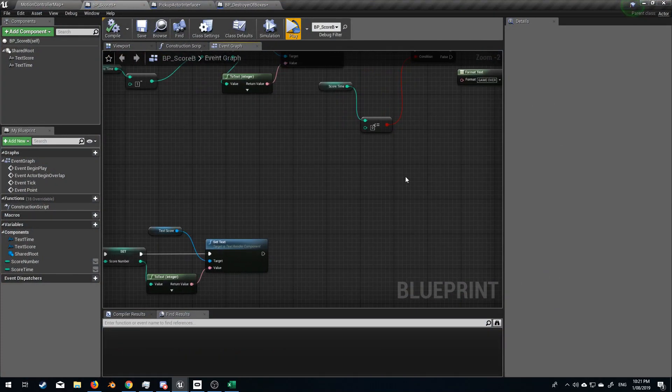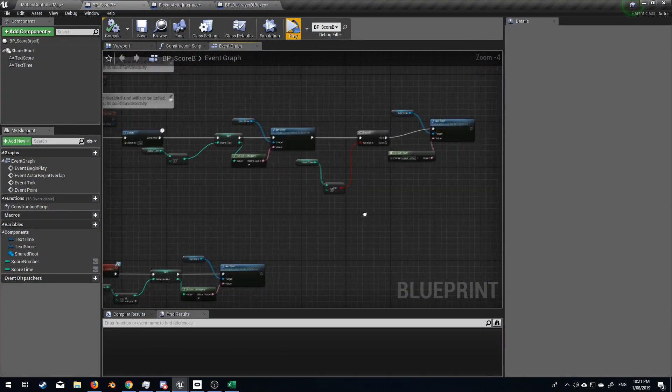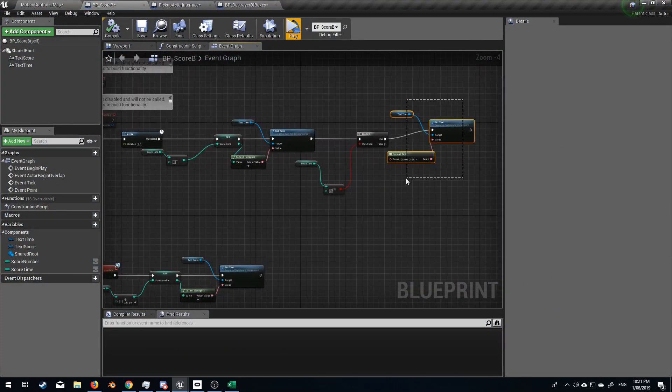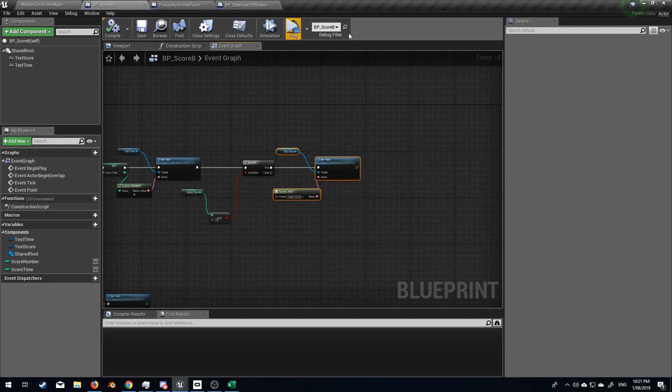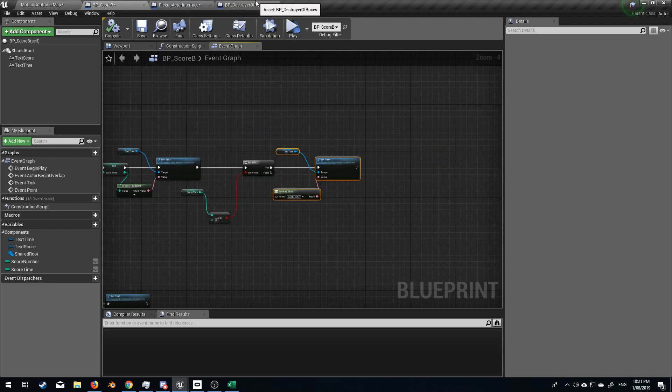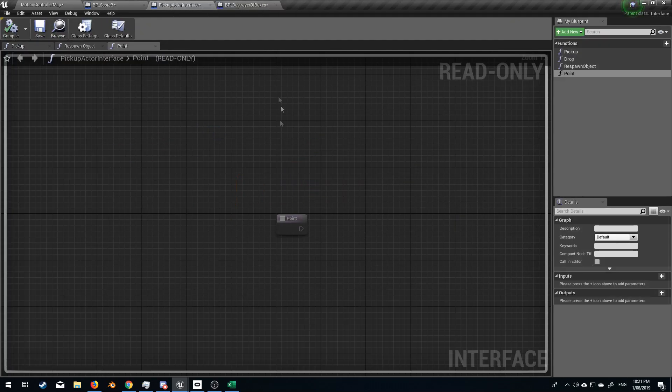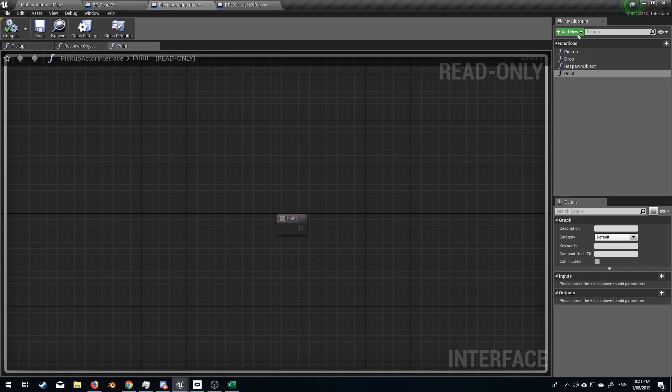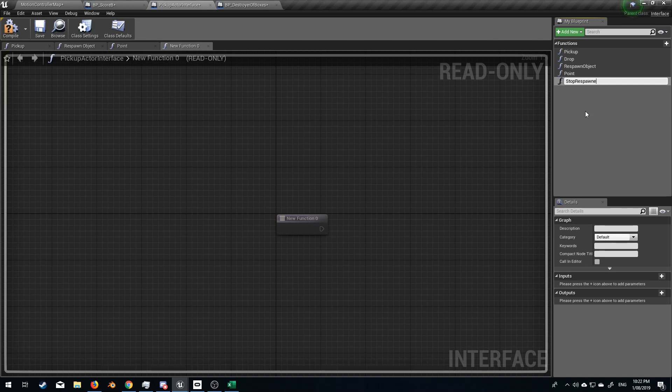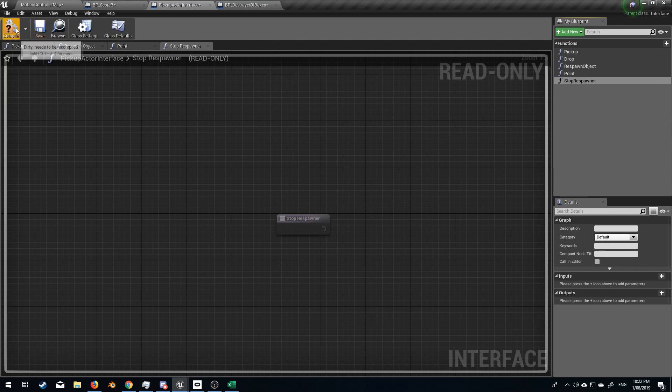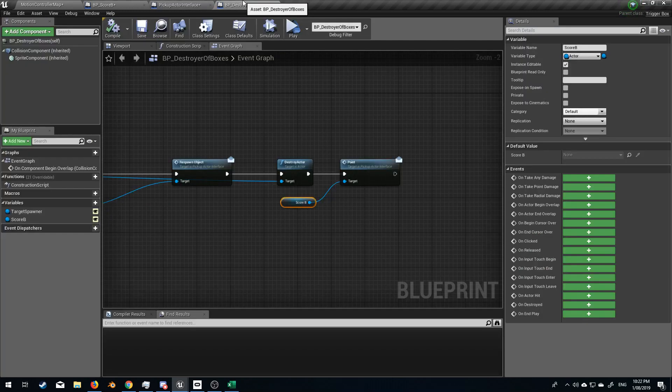Let's go as a last hurrah. Stop respawner. Let's do this. So we're going to come back into our pickup interface. Add new function. Stop respawner. So you kind of get still one more point if you know what I mean. Compile that.